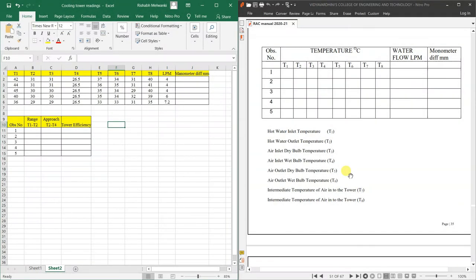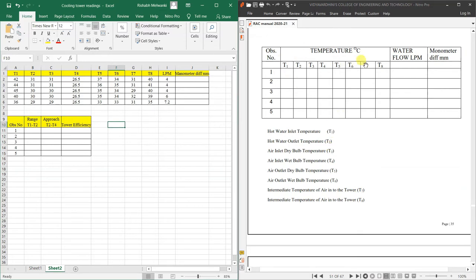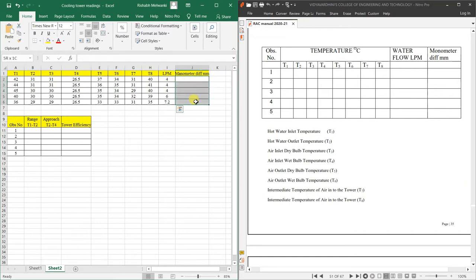Now we will see the calculation part of the cooling tower experiment. Here you can see the observation table given in the manual. We have temperatures T1 to T8, which were found out by experiment. Water flow in LPM and manometric difference in mm were also recorded. Temperature readings T1 to T8 are provided for all five observations, along with LPM and manometric difference — higher height minus lower height for each of the five observations.